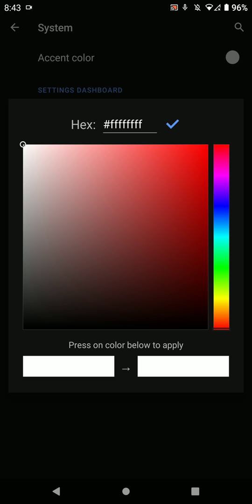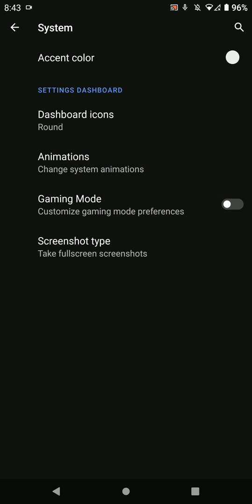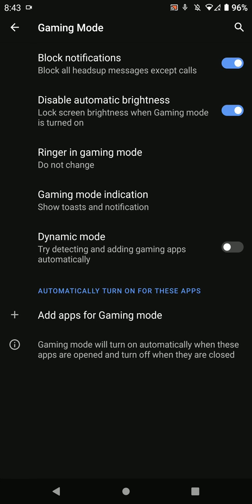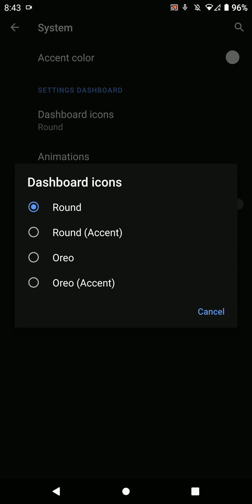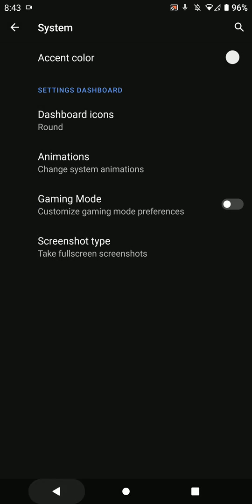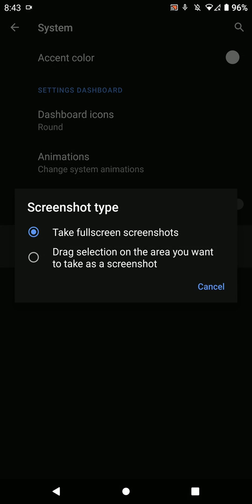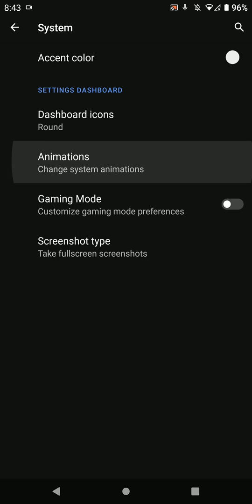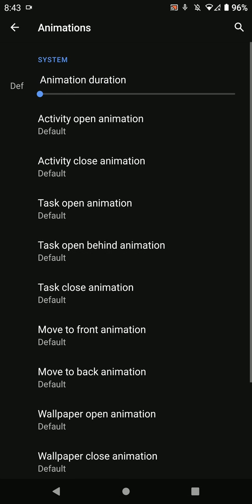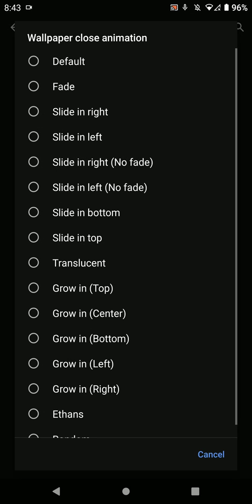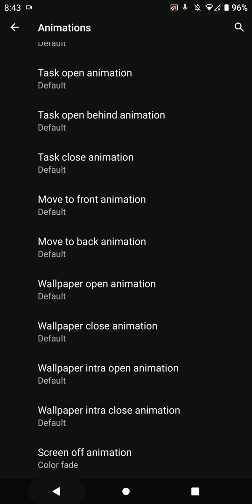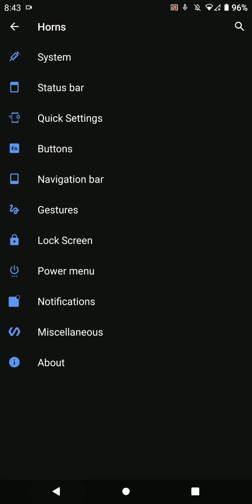Here are some accent color settings. You have gaming mode with options like dashboard icons, screenshot selection, animations - as you can see, a lot of options.